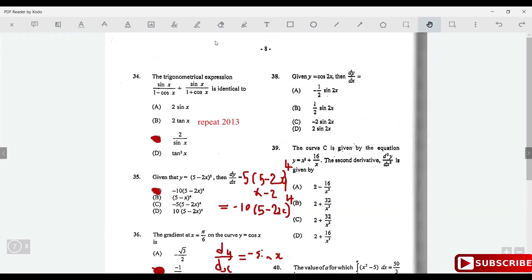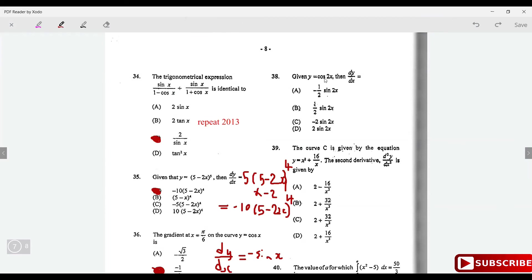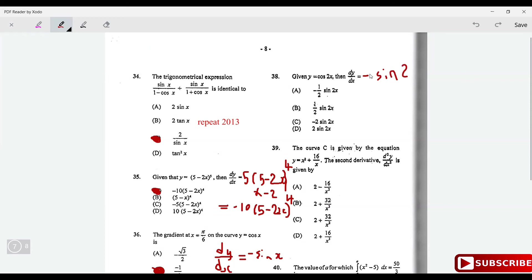If y = cos 2x, find dy/dx. Differentiating cosine gives minus sine, and multiplying by the derivative of 2x gives 2. So dy/dx = -2 sin 2x, which is option C.